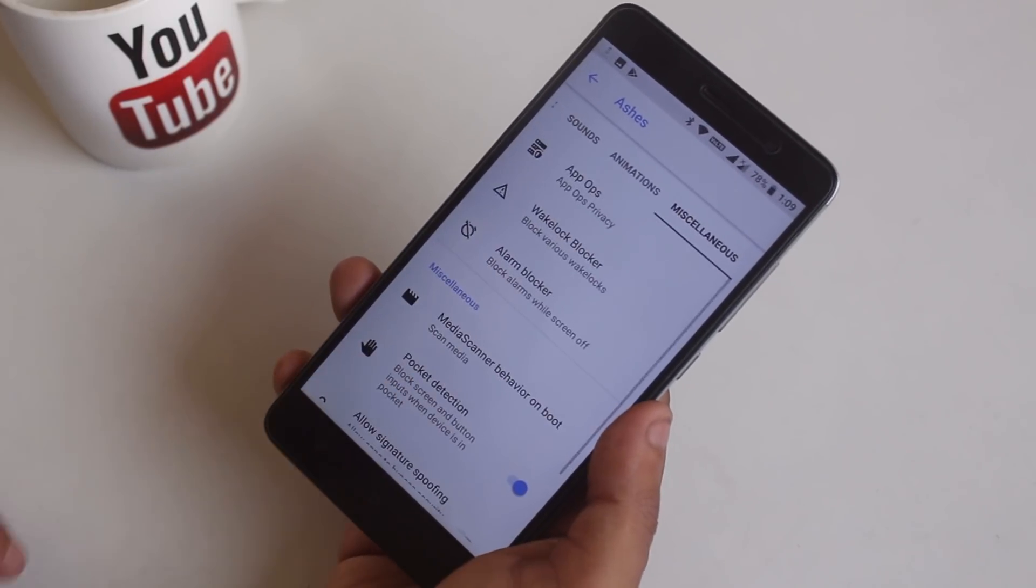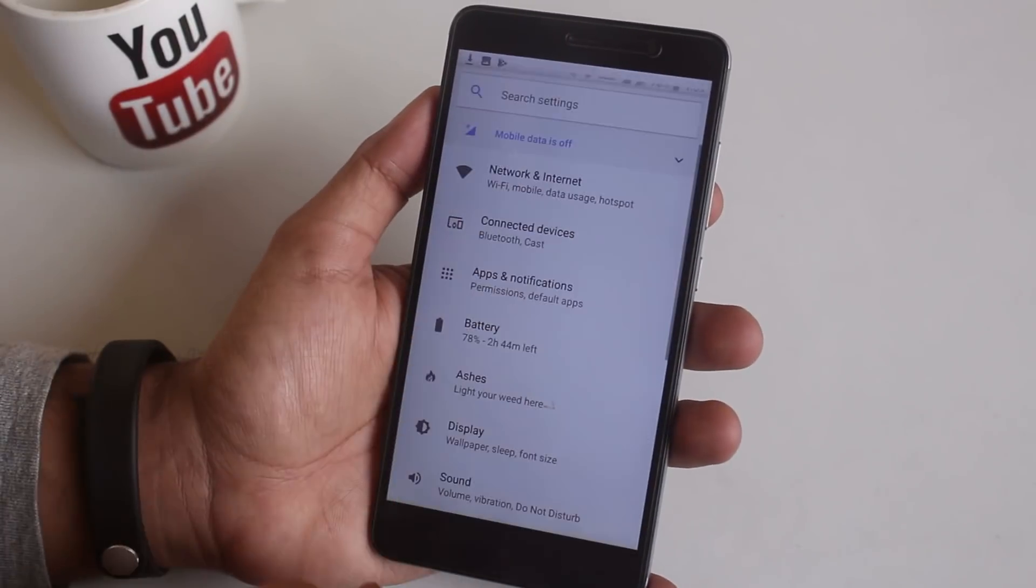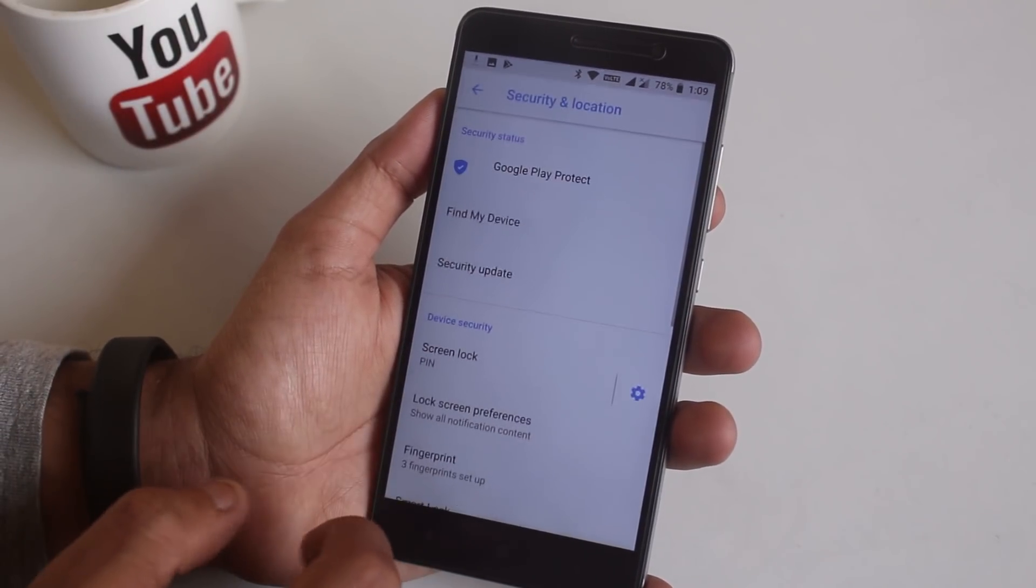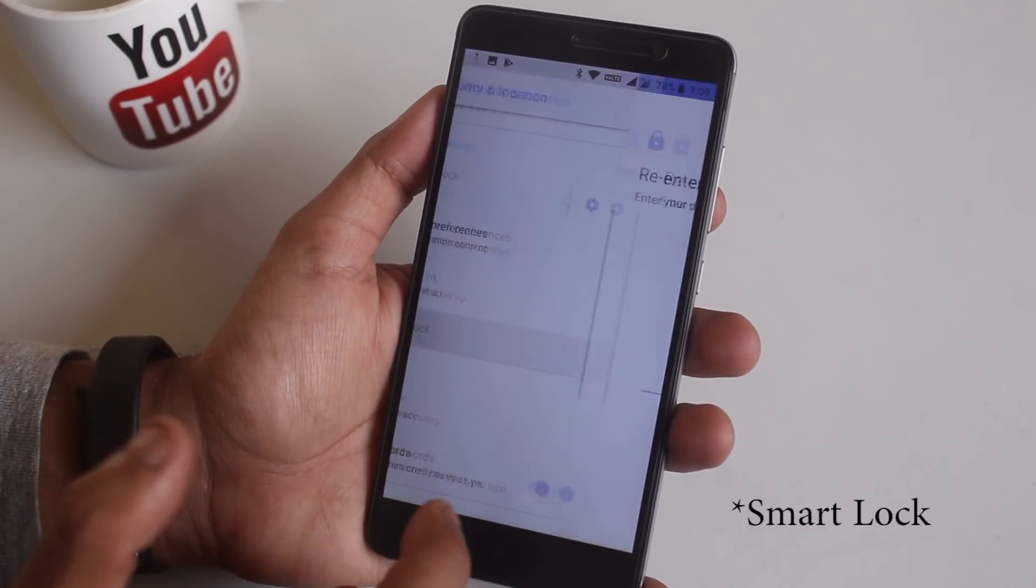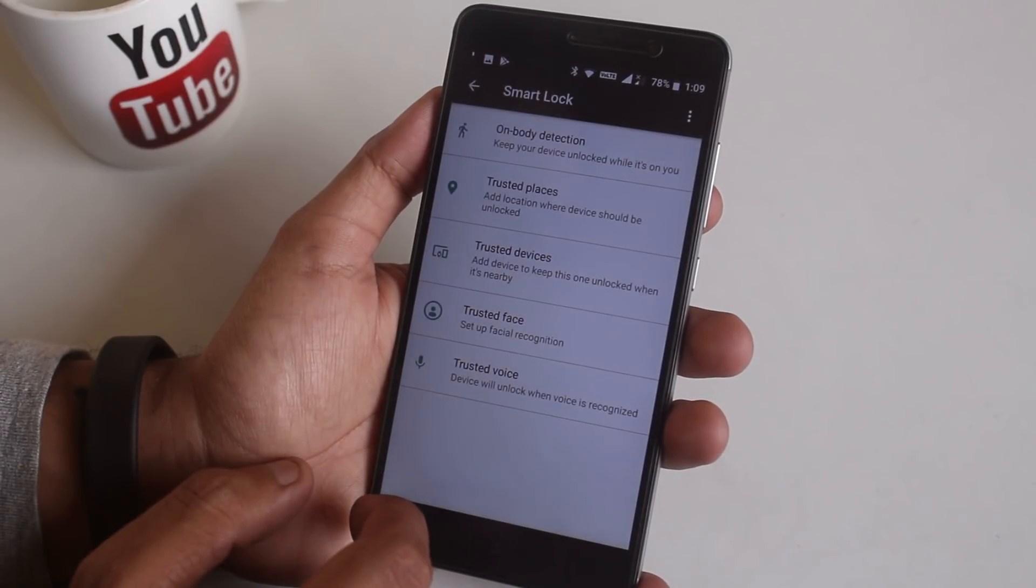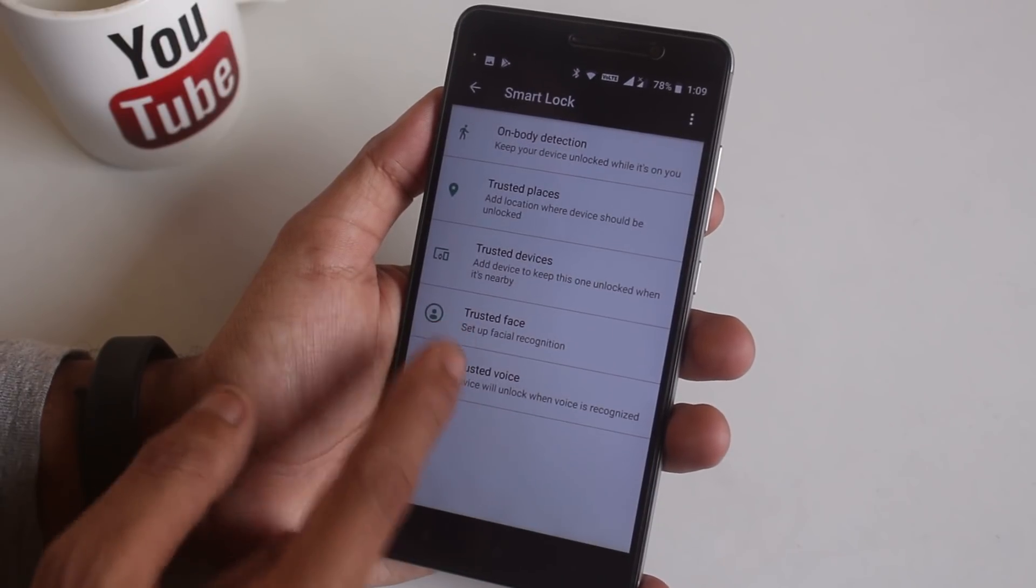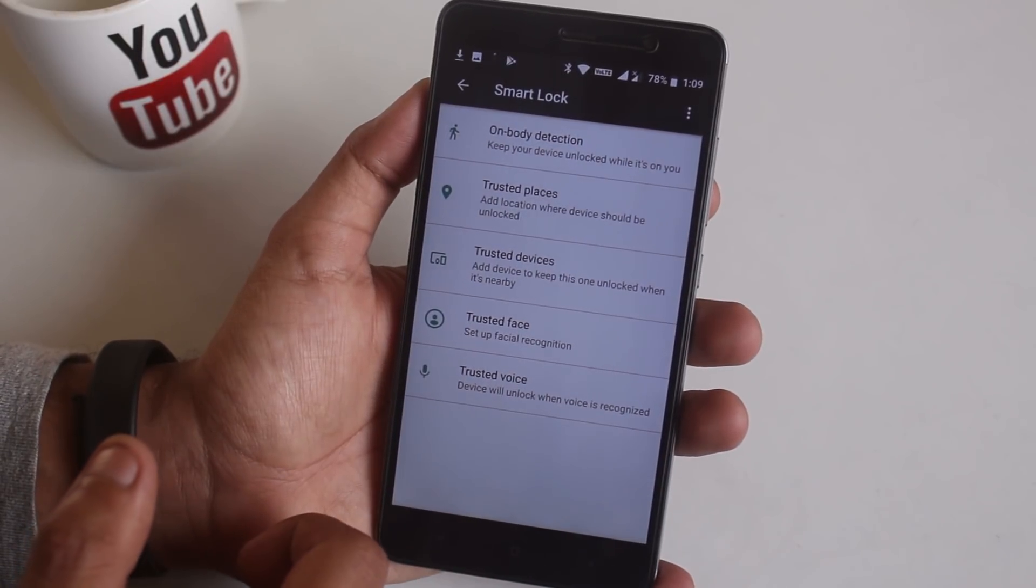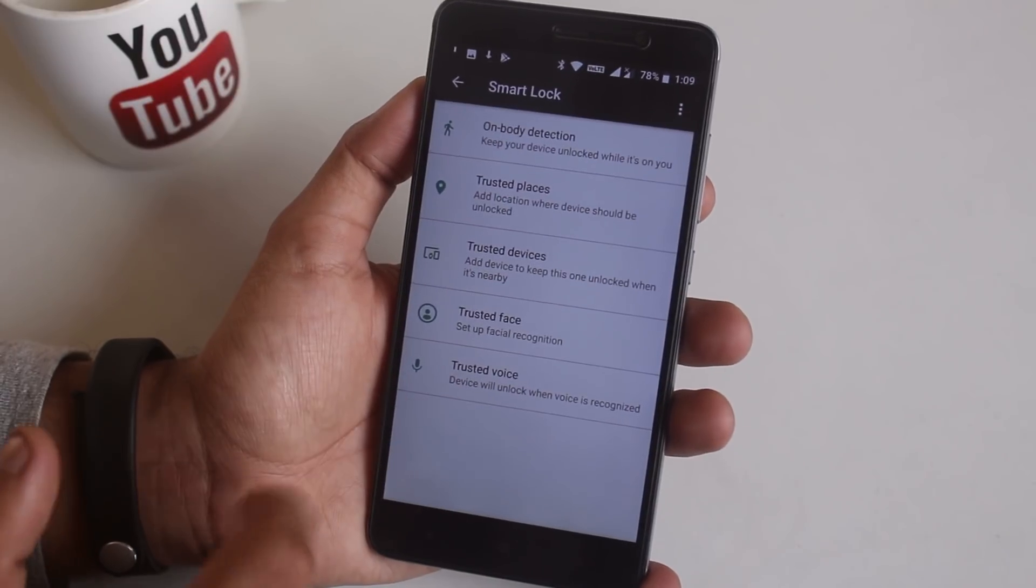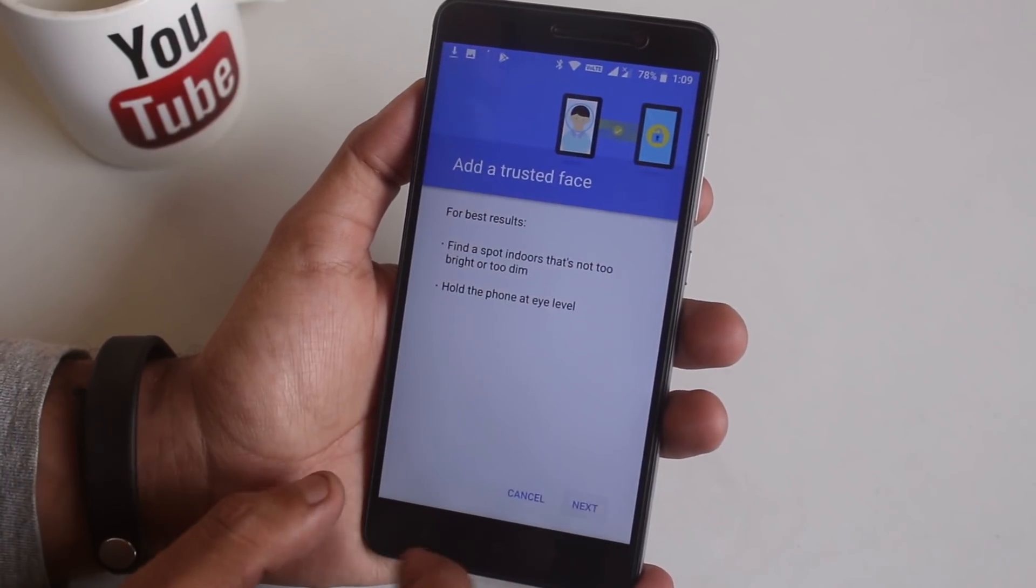Now let me set up the face unlock. To do that go to settings, now security, scroll down to smart unlock, now add trusted face. Make sure you have flashed micro gapps for this. So now let me set it up like this. And it works fine as you can see, it unlocks almost instantly.